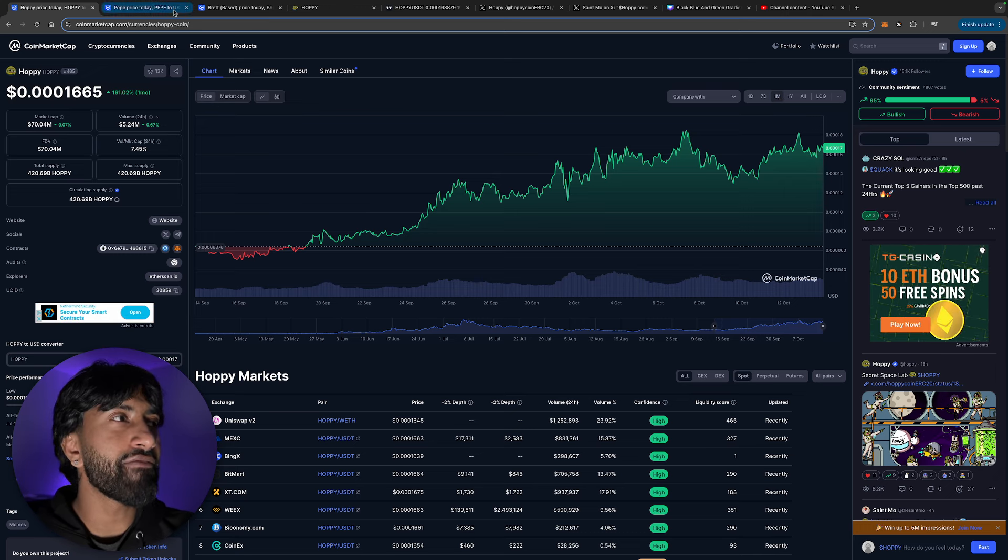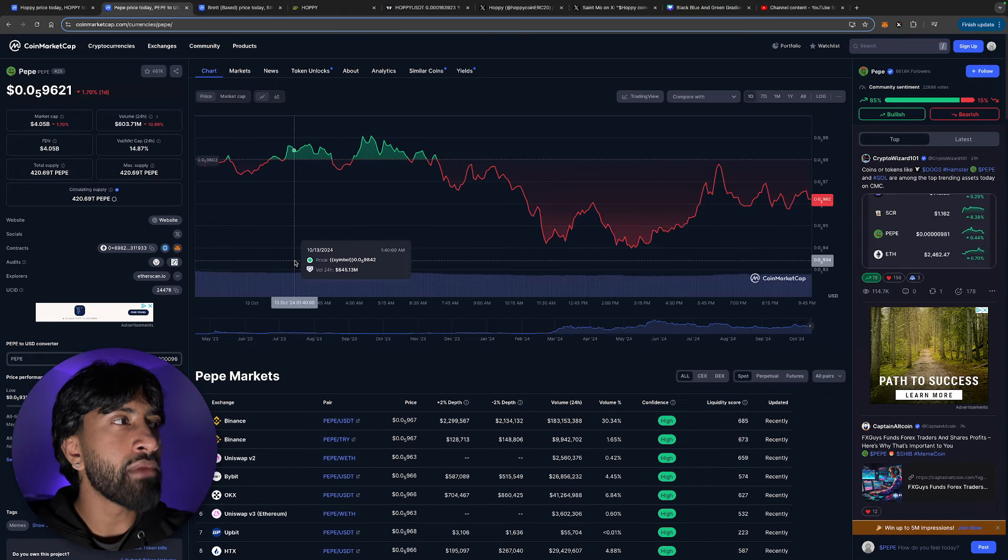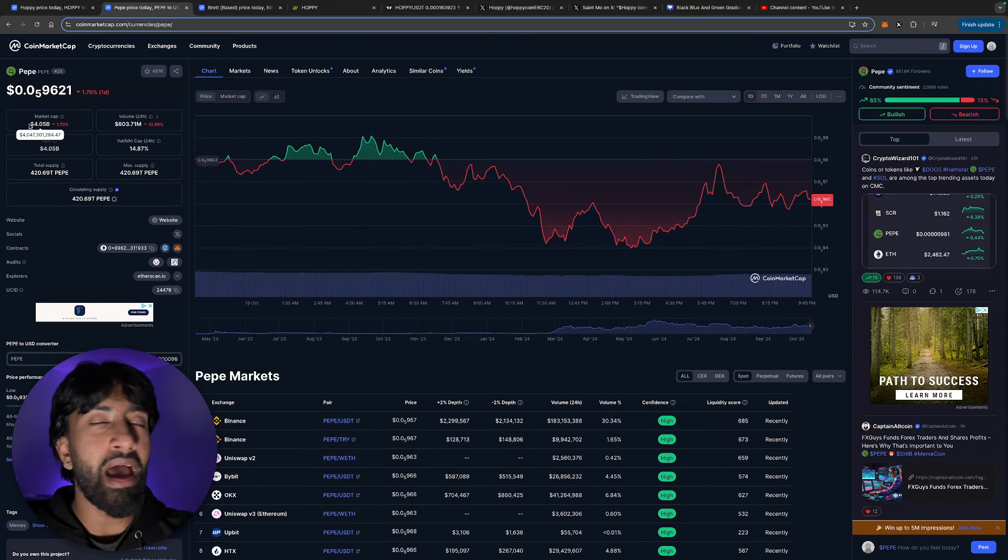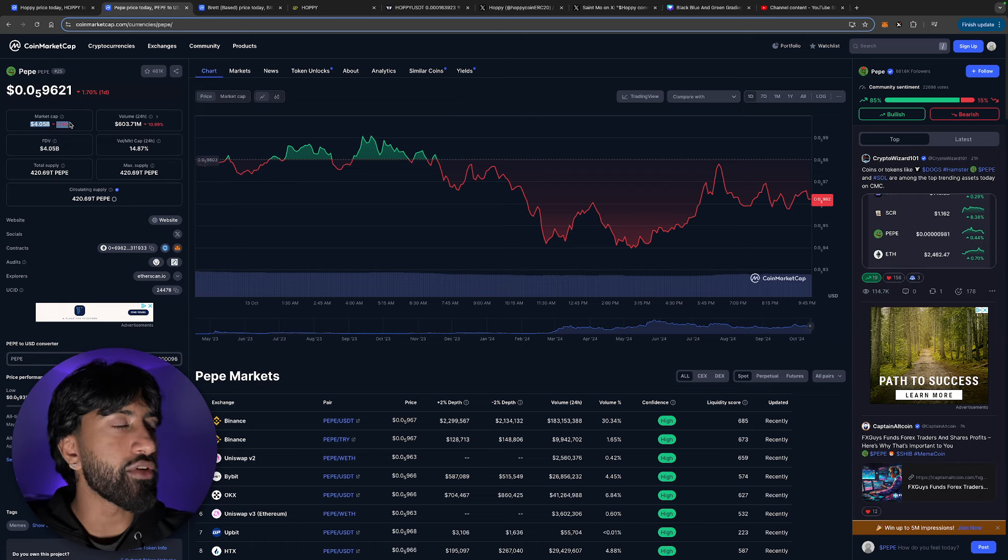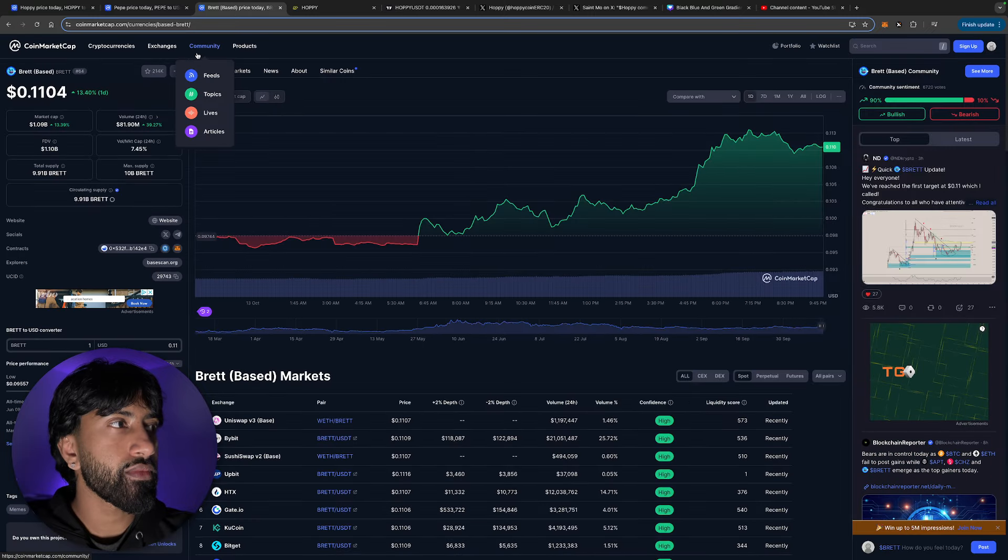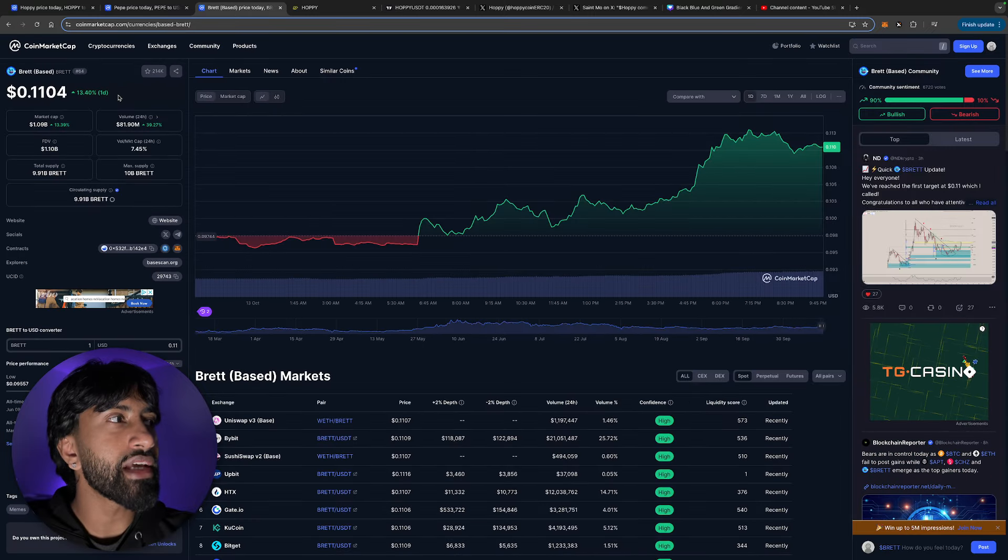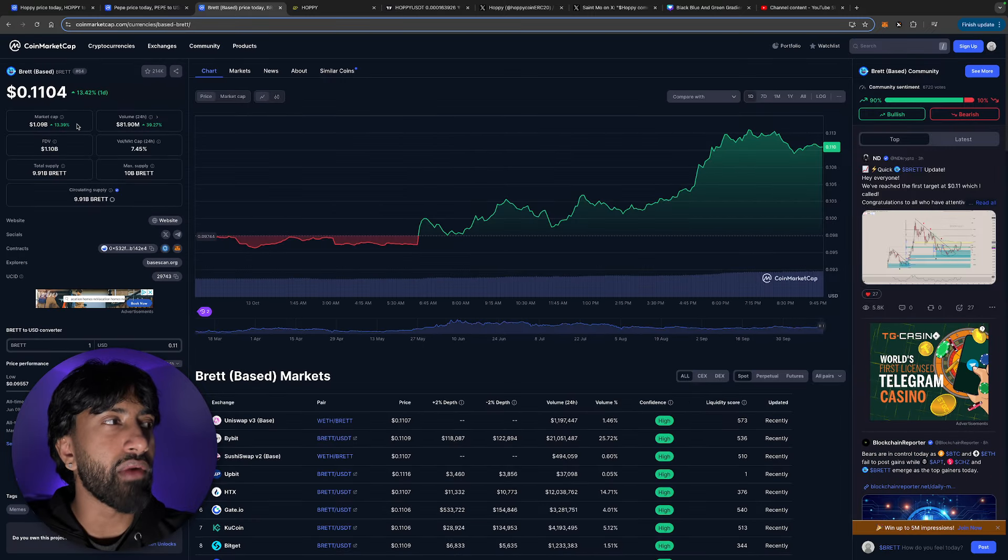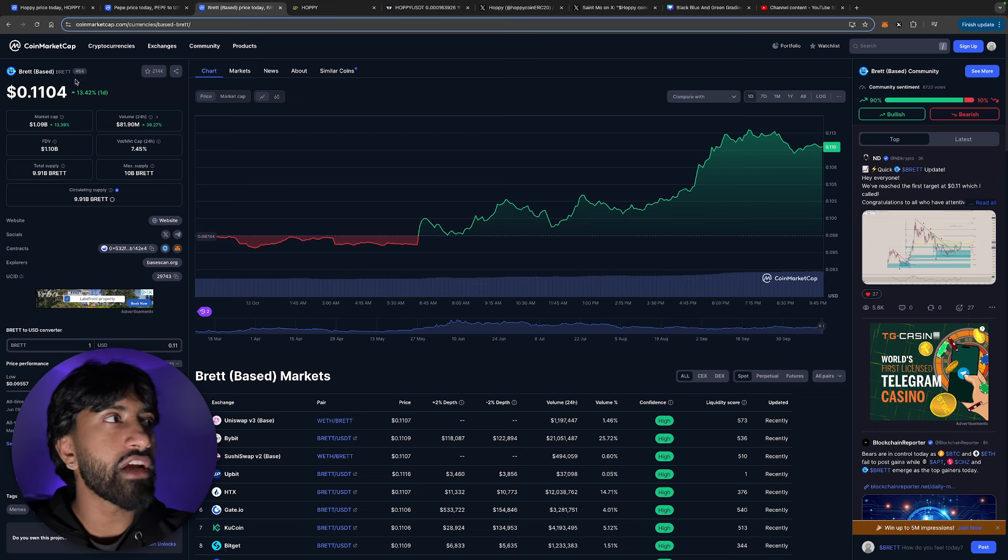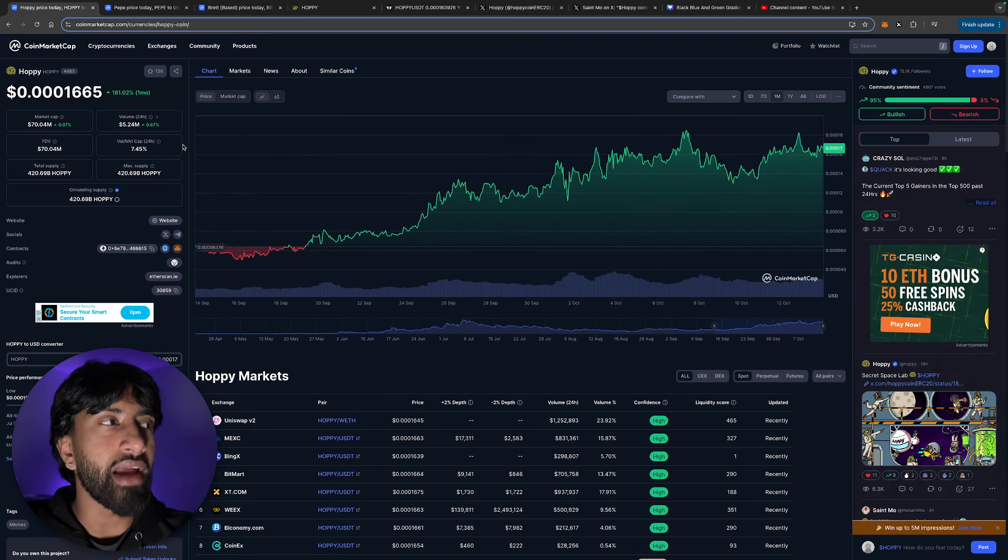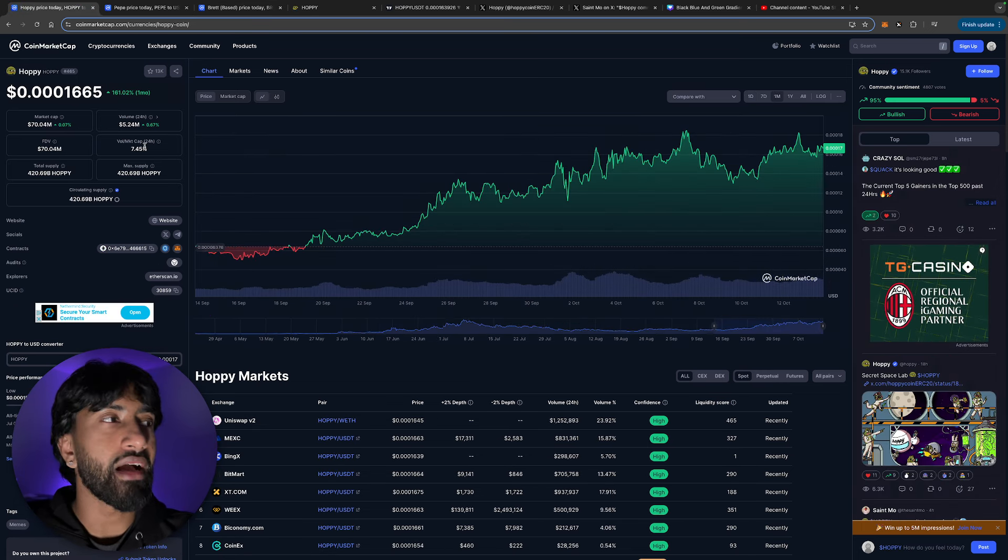Like I said, this is a Matt Fury based meme coin. And some Matt Fury tokens, I mean, they are ripping it. Pepe, which is not even the first chronological frog in Matt Fury's comics, it's at a 4 billion market cap. And then you have Based Brett, which is a 1 billion market cap. If these coins are able to do that, there is no doubt in my mind that Hoppy is not able to do that.